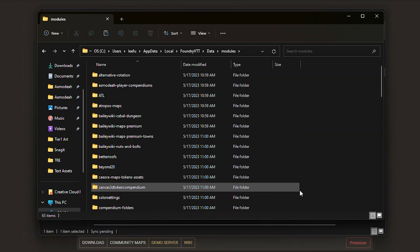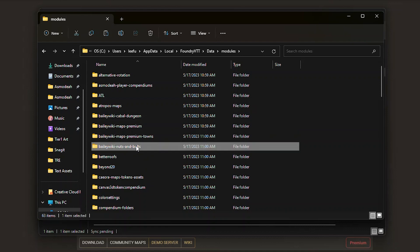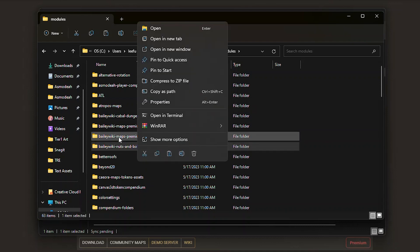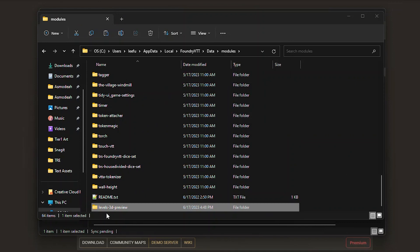I'll go into my data directory and find my modules directory. As I mention in my backup video, don't right-click on one of the existing modules and select paste — you'd paste it inside that module's directory, which you don't want. Instead, go over to the empty dark area on the right, right-click, and select paste. It'll copy over quickly, and voila — now we have 'levels-3d-preview' installed on the server as a module.